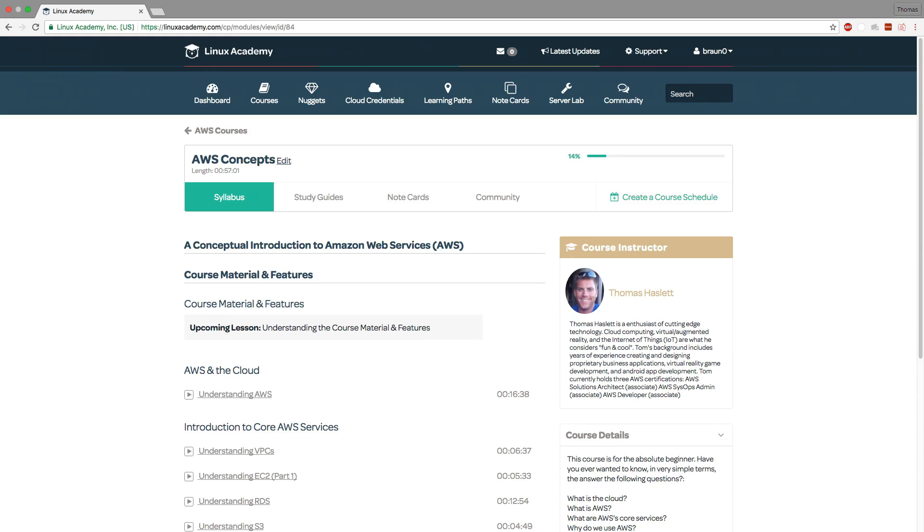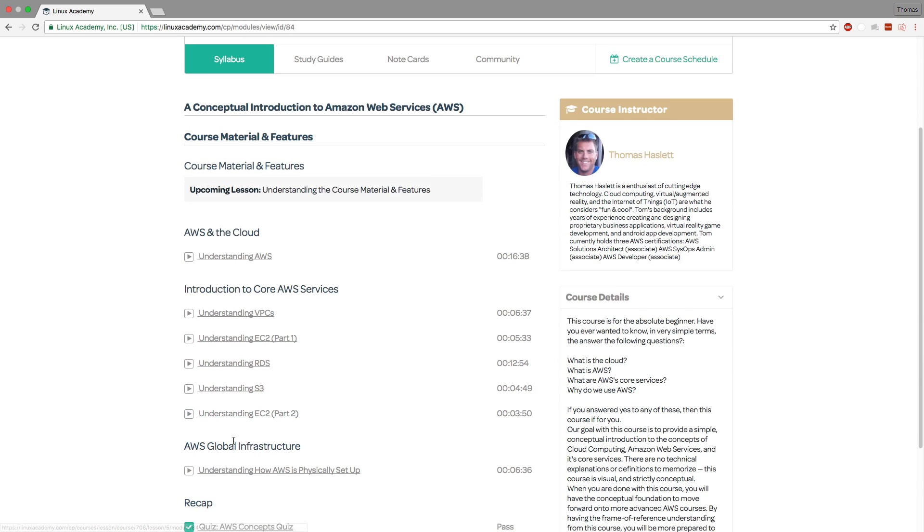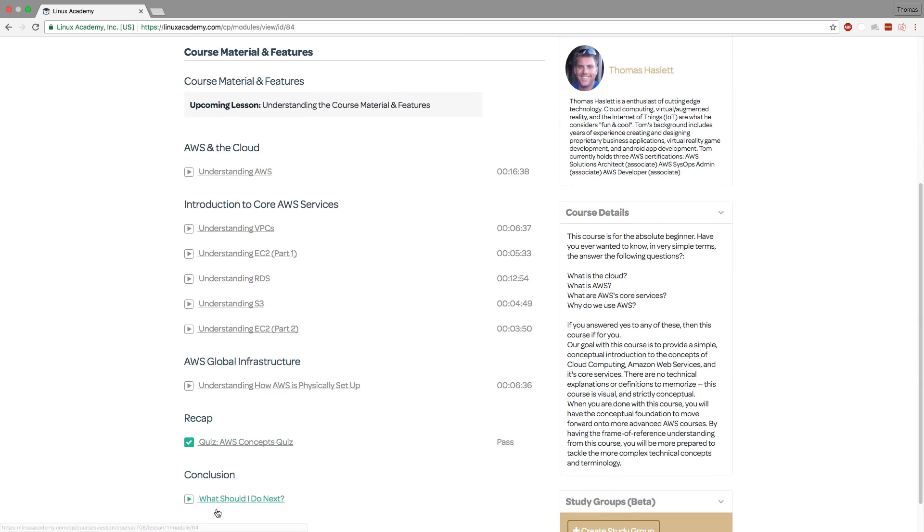Okay so here on linuxacademy.com we are in the AWS concepts course. Listed here you will find all of the video lessons including the quiz under recap and under conclusion there is the what's next video titled here what should I do next.